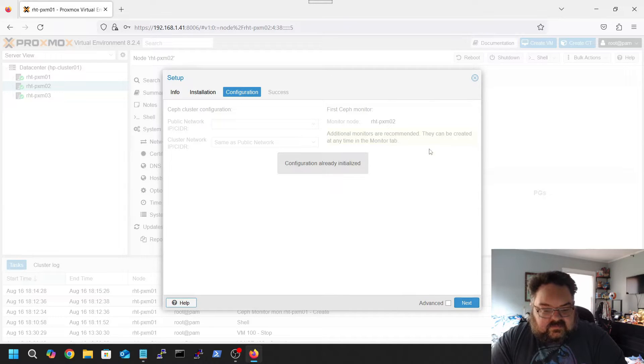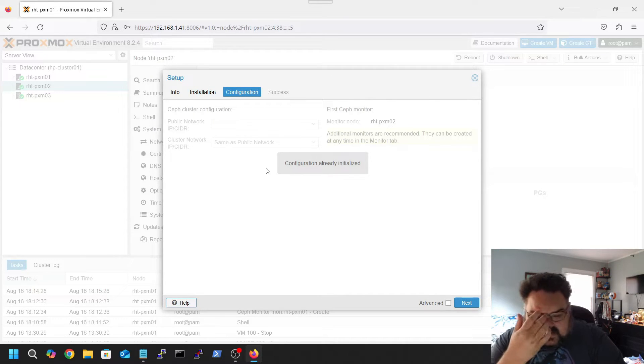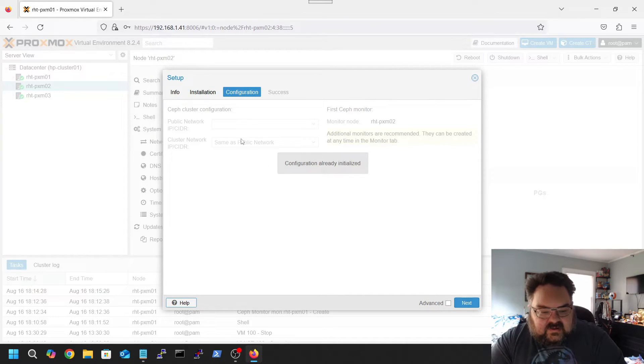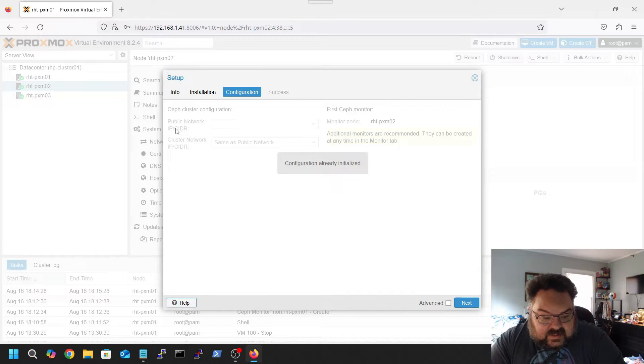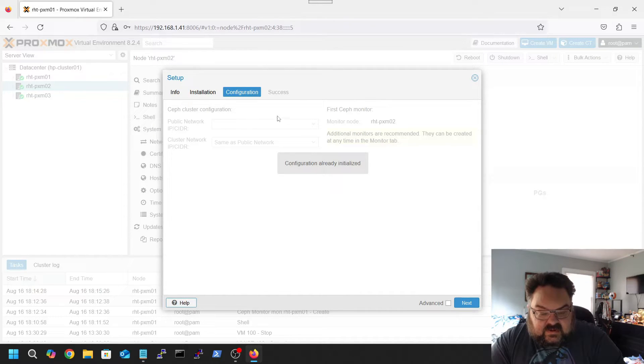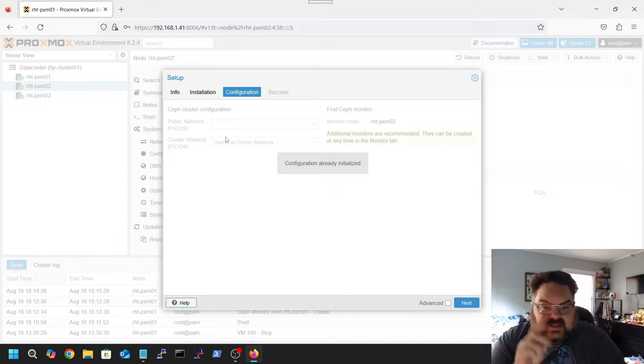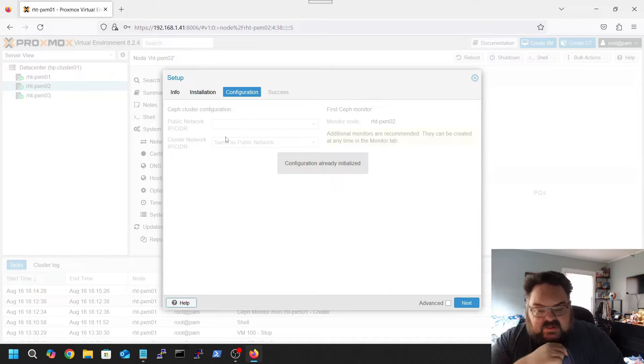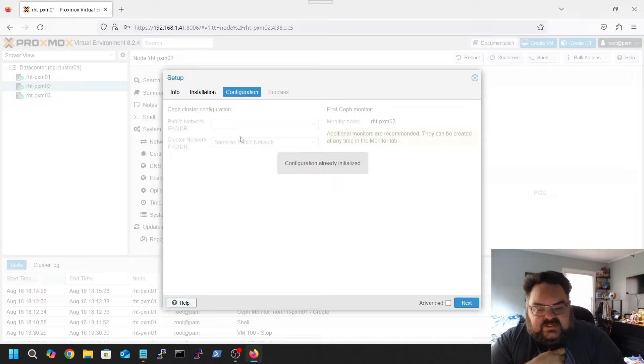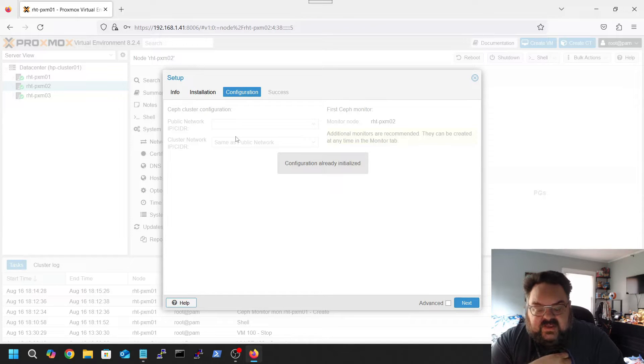Okay, there's already a configuration from what I did the first one. Here, basically, I'm going to choose the public network and the cluster network. In my case, my hosts only have one network interface, so I just used the one that was available for the VM bridge.